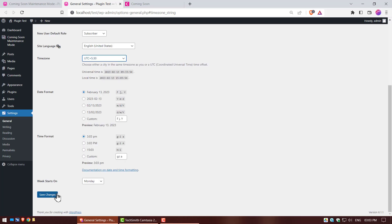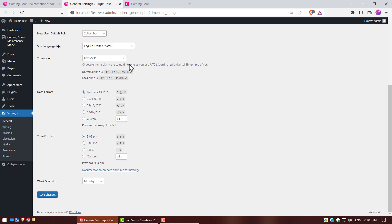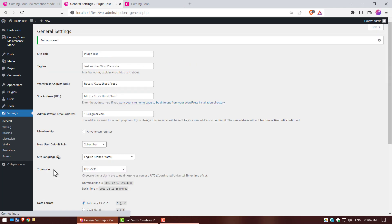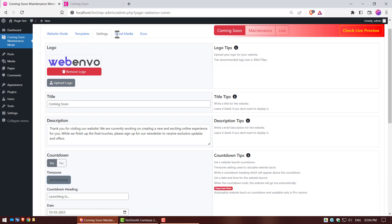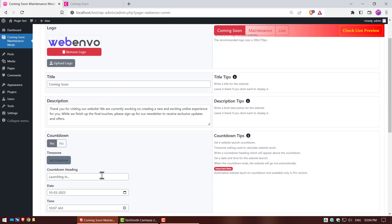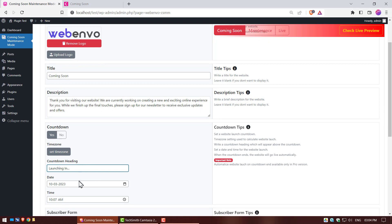Time zone setting is used to calculate website launch. Write a countdown heading which will appear above the countdown. Set a date for the website launch. Set a time for the website launch.